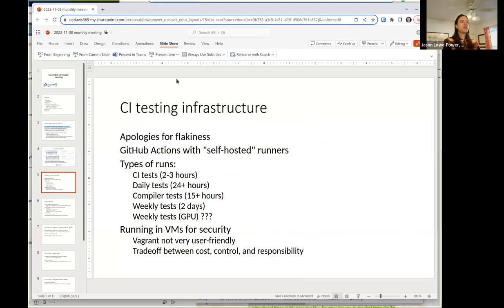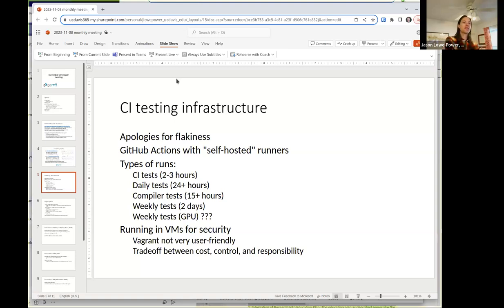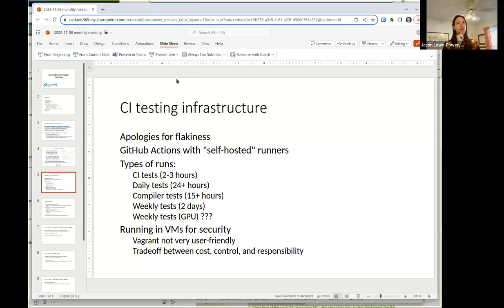One unfortunate thing that happened is that our continuous integration and testing infrastructure has been very flaky over the last two weeks. We use GitHub Actions — whenever you push something, a GitHub action is triggered. But we execute these actions with self-hosted runners, because most of our tests take a lot longer than the maximum time they can run on GitHub, and it would cost a lot of money. So instead we run these tests on infrastructure at UC Davis and at Wisconsin. The infrastructure at Wisconsin was donated by Google — thank you very much, Google.